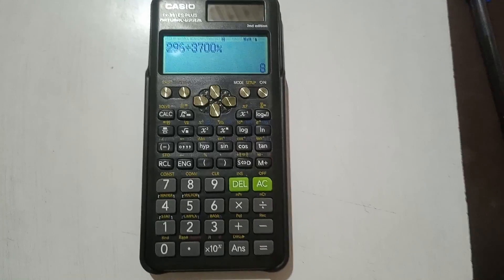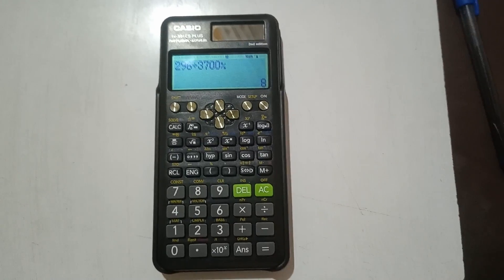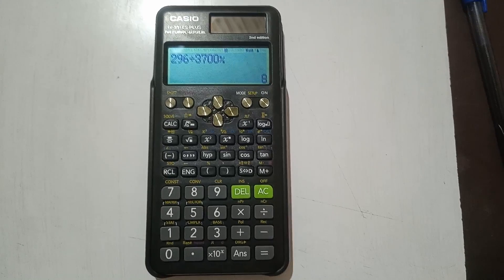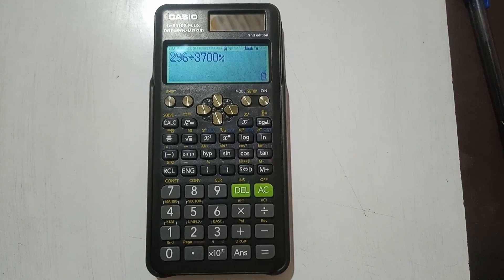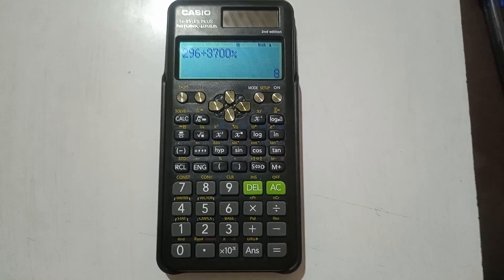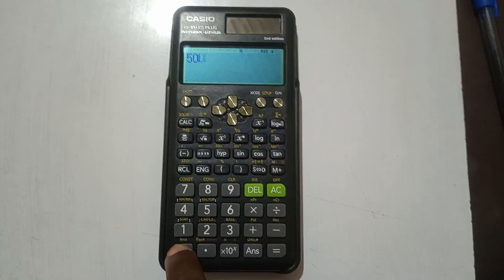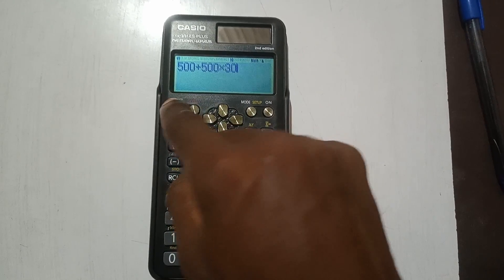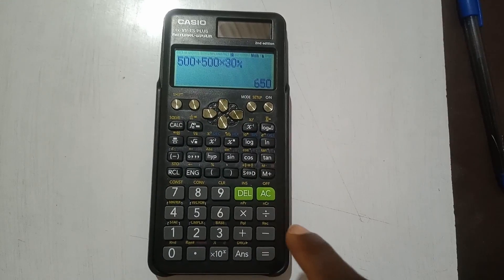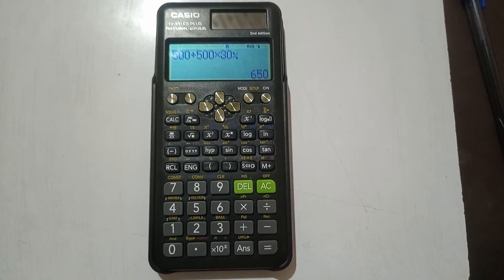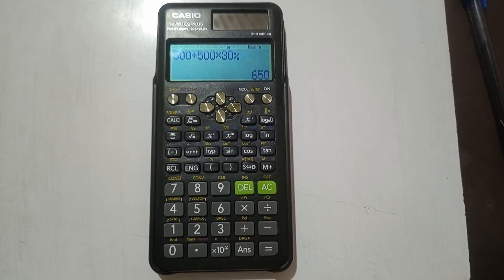Now let's look at increasing a quantity by a percentage. Percentage increase is very common in daily life — for example, a price has increased by 15%. The question here is: increase 500 Ghana cedis by 30%. Enter the original value: 500, then plus 500 times 30%, and press equals. The answer is 650 Ghana cedis. So if an item cost 500 cedis and the price increased by 30%, you will now pay 650 cedis.